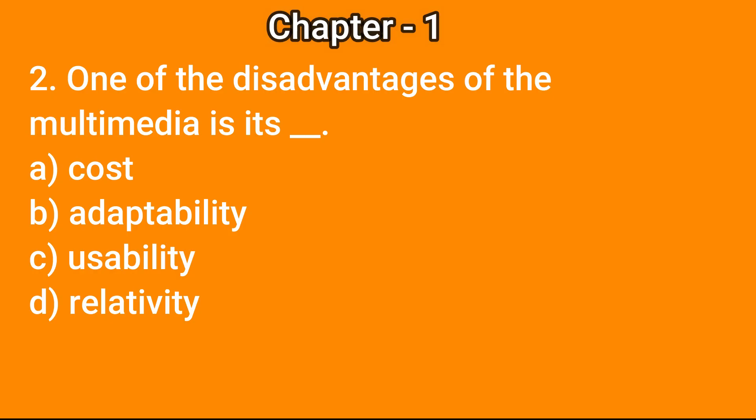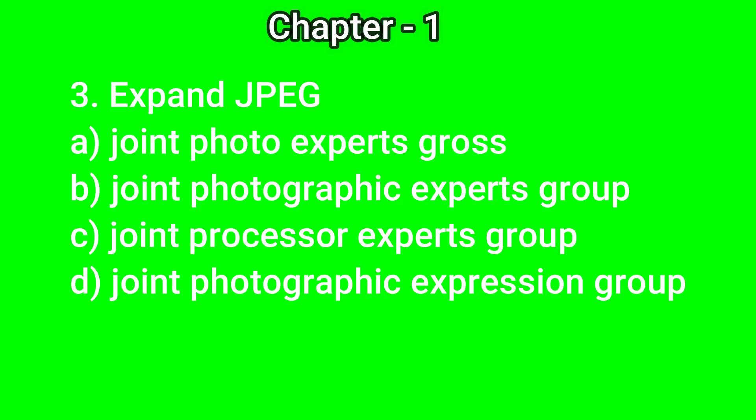Question number 2: One of the disadvantages of the multimedia is its dash. Options: a) cost, b) adaptability, c) usability, d) relativity. The correct answer is a) cost.